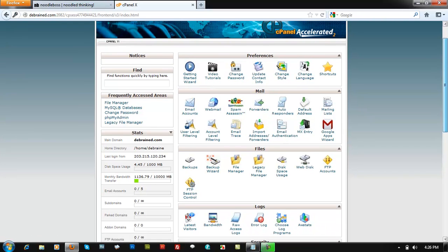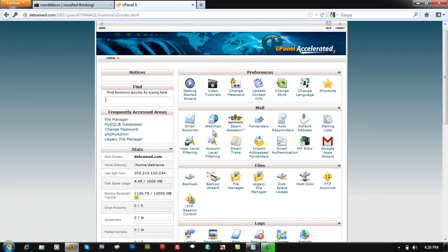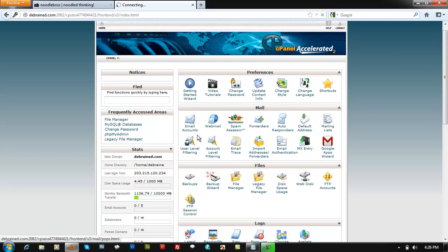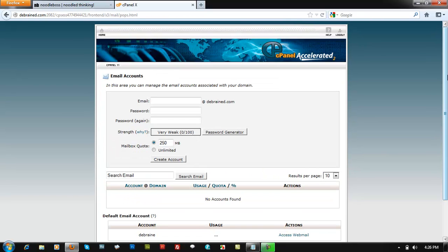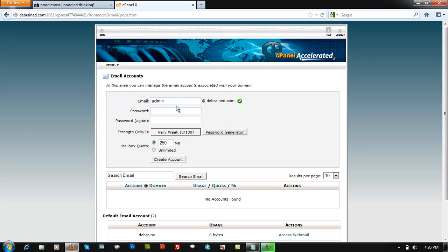But before you create a forwarder you have to create an email first. Let me just create really fast an email here. I've had a tutorial on this one before.